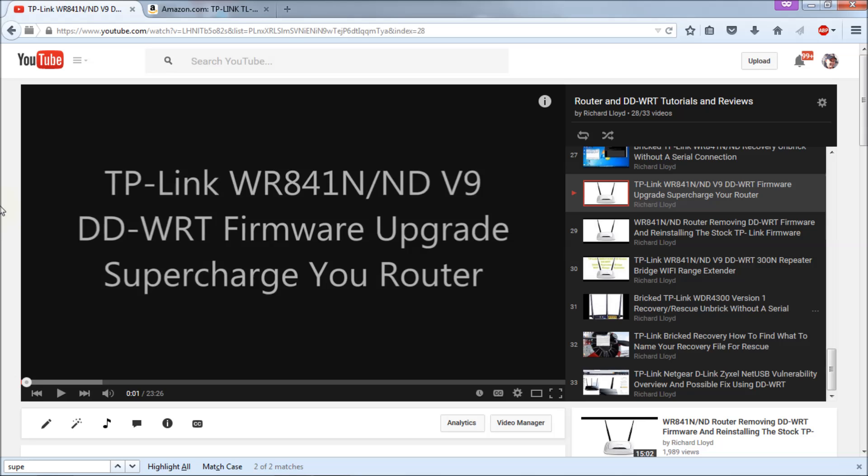Hello everyone, recently I made a video about the TP-Link WR841N-ND version 9 to upgrade it to DD-WRT firmware. That's a third-party firmware that replaces the stock firmware and basically opens it right up for you to configure it any way you wish.